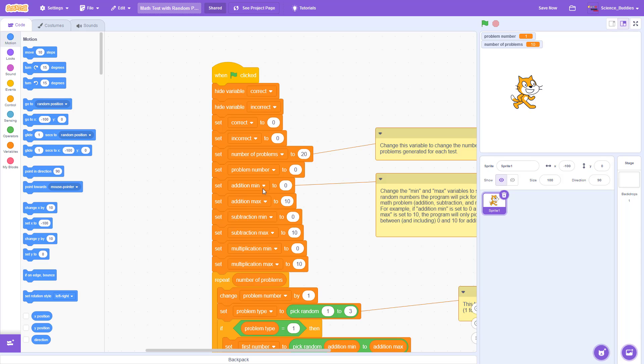You can also change the min and max variables for each mathematical operation. So right now, I have all of these set to 0 and 10, meaning for both addition, subtraction, and multiplication, it will pick random numbers between 0 and 10 for each number in the math problem.